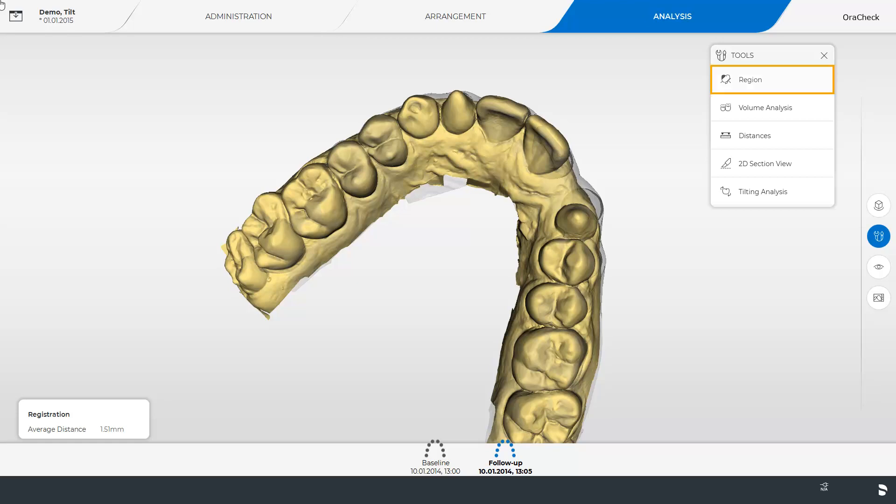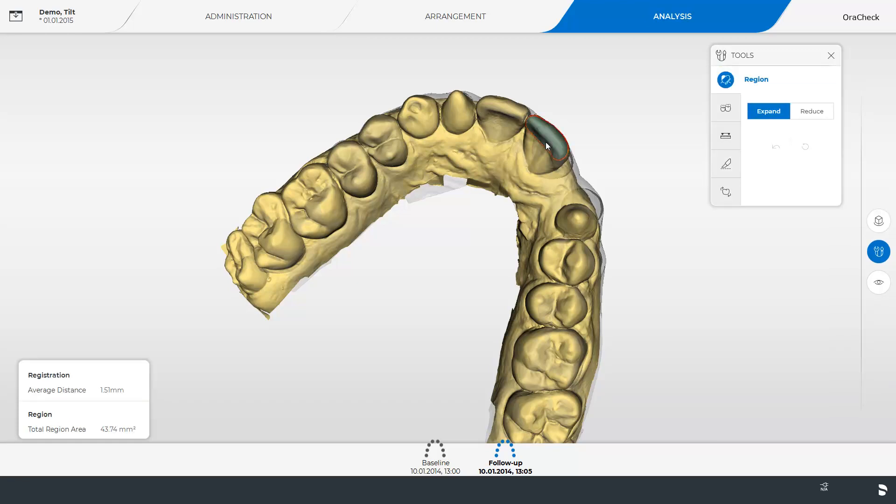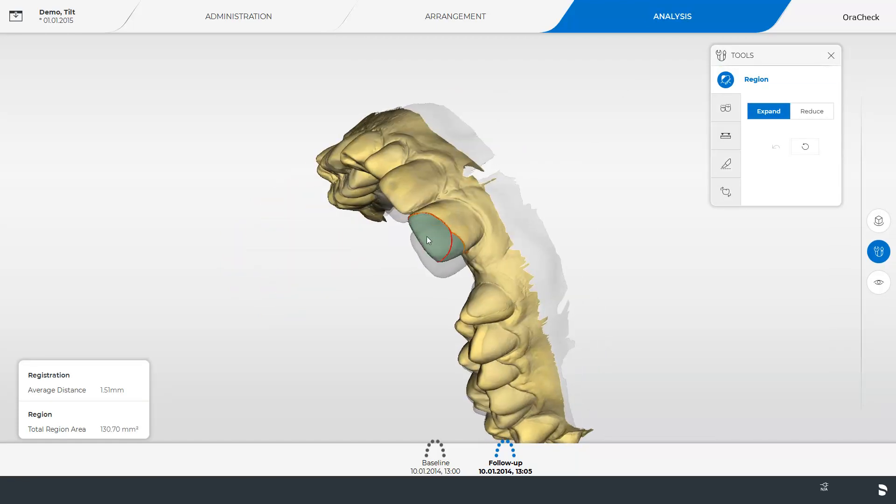We define the corresponding region then start the tilting analysis.